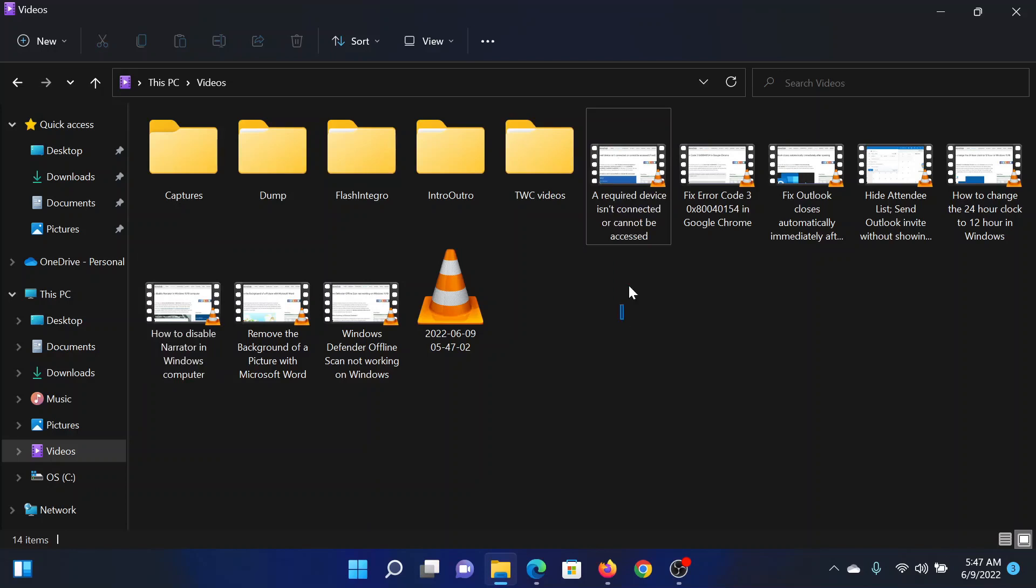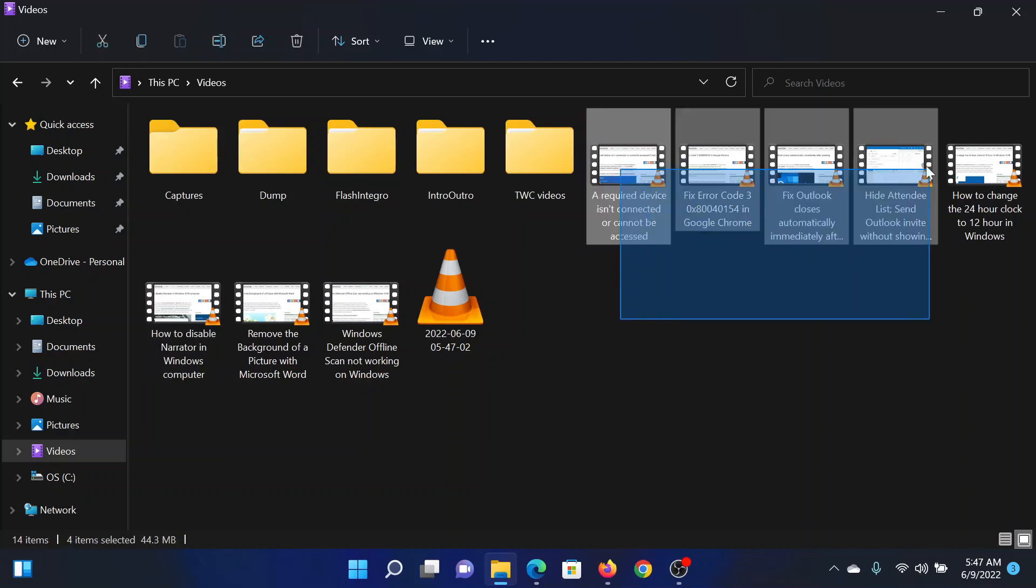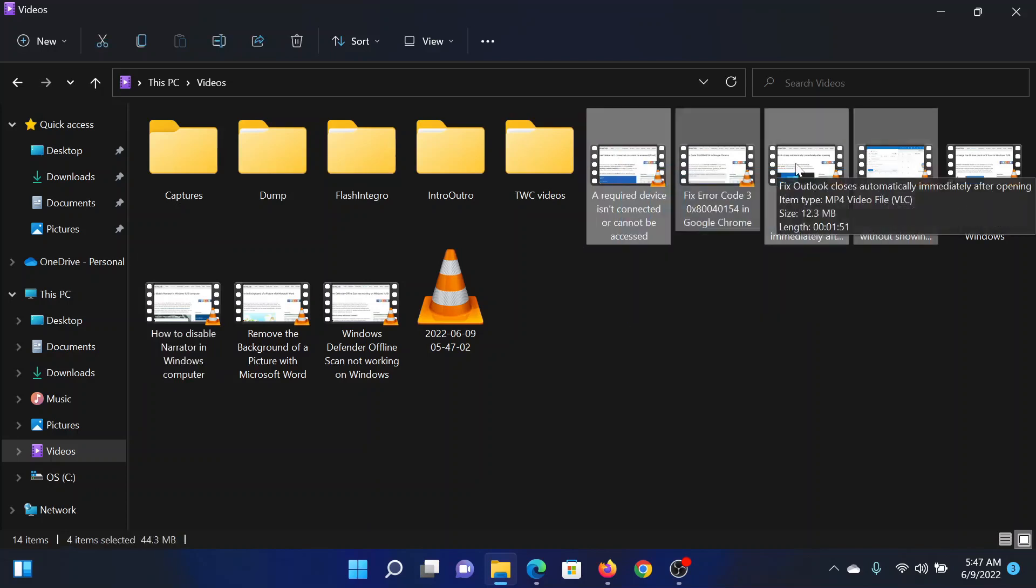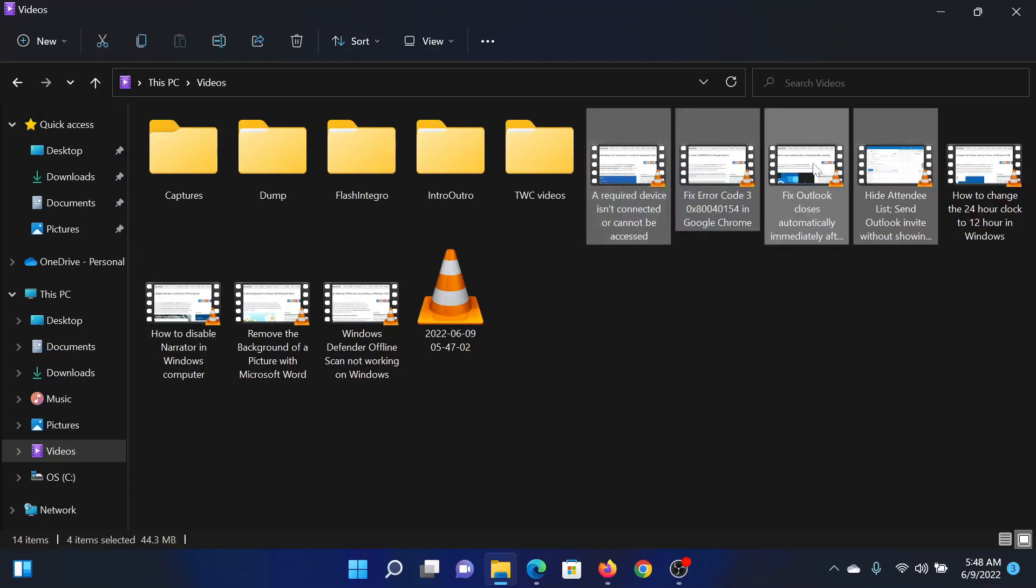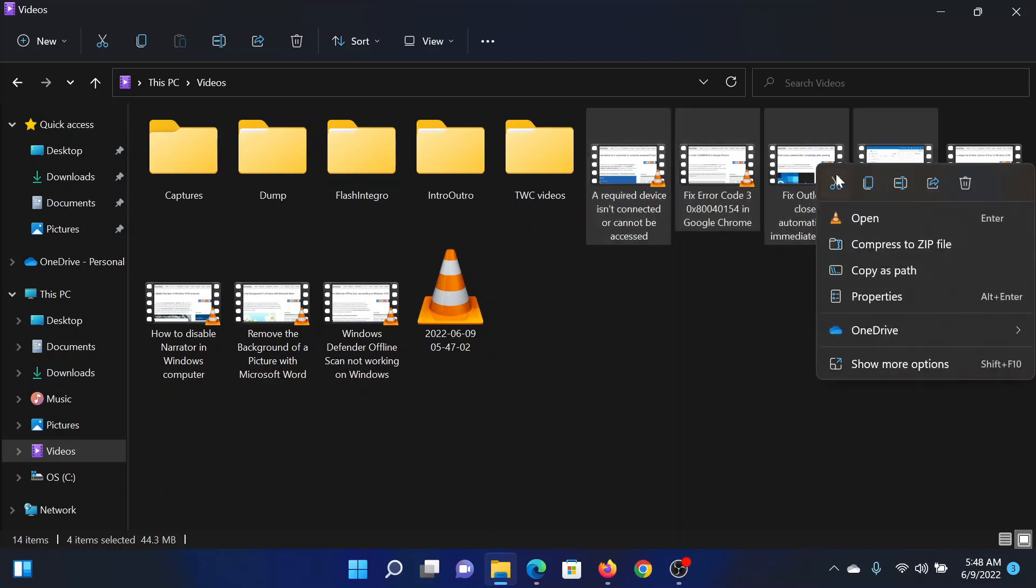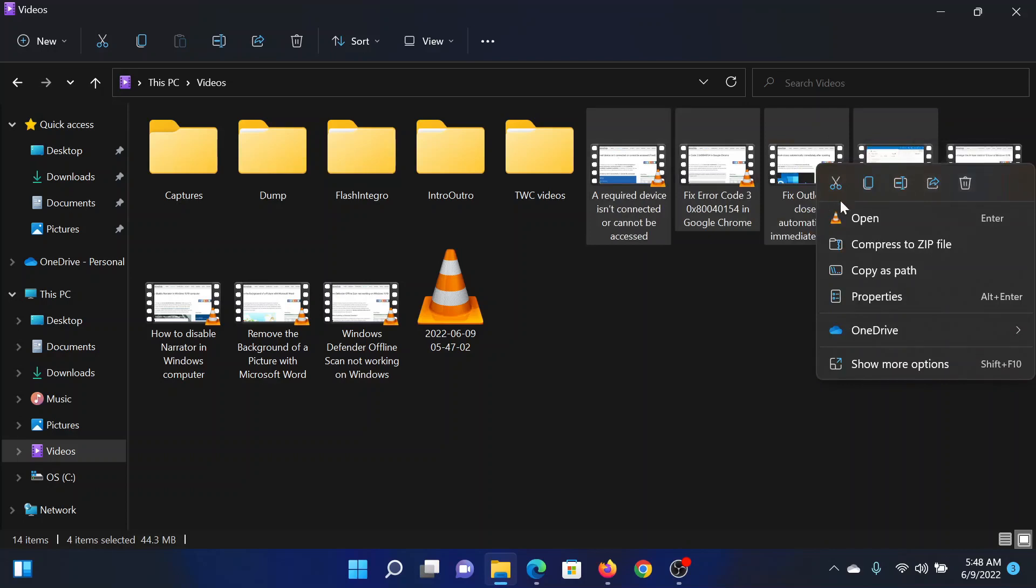After this, if you wish to cut, copy, or delete all of these files, all you need to do is select multiple, right-click on them. The options to cut them, copy them, rename them, share them, and delete them will be the same as it would have been for the individual file.